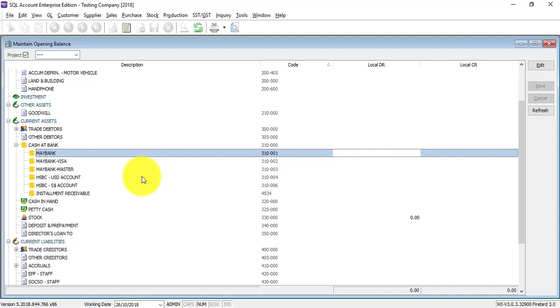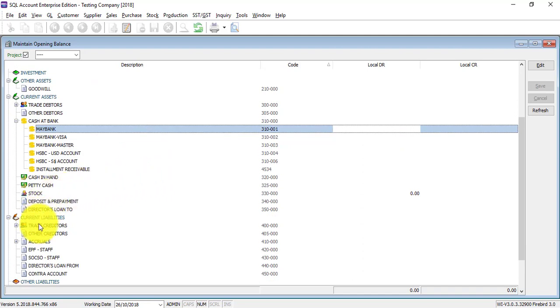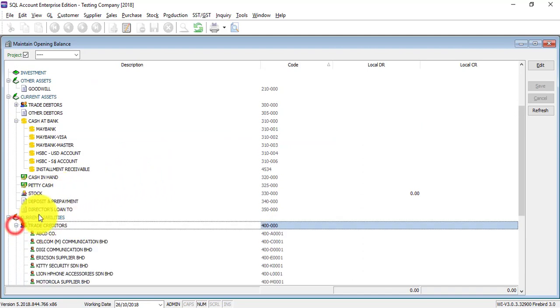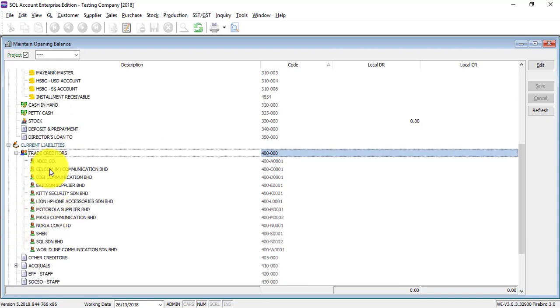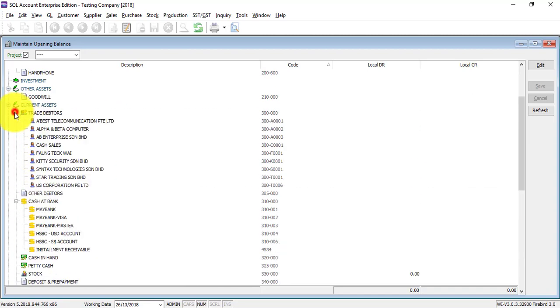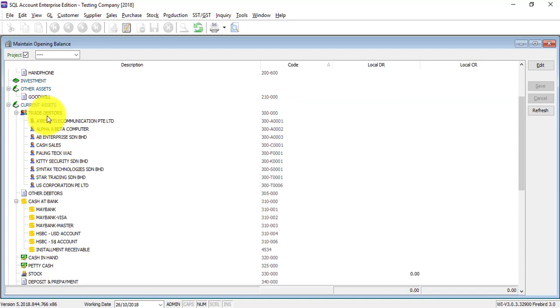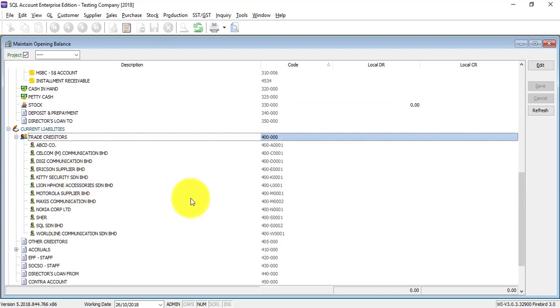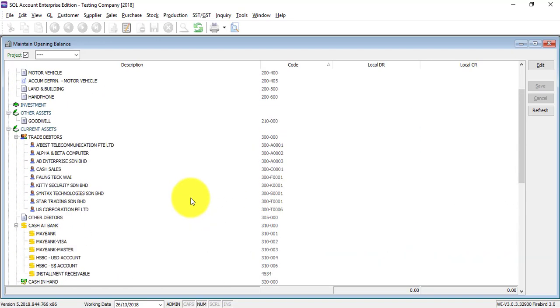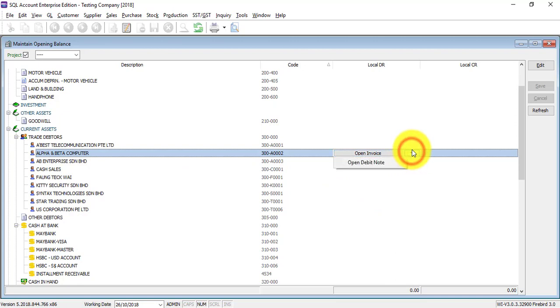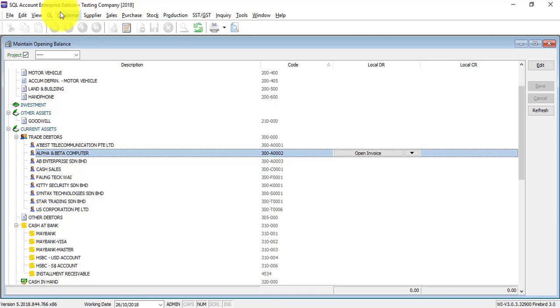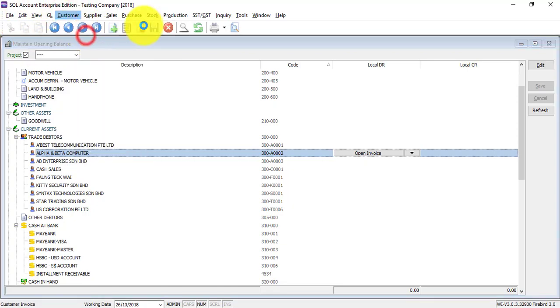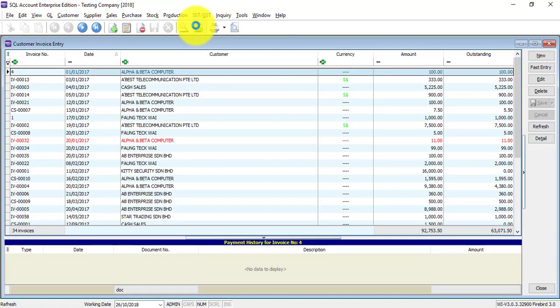The second thing that I want you to remember is for trade debtors, that is your customer, and trade creditors, your supplier. You do not key over here. You do not key over here.